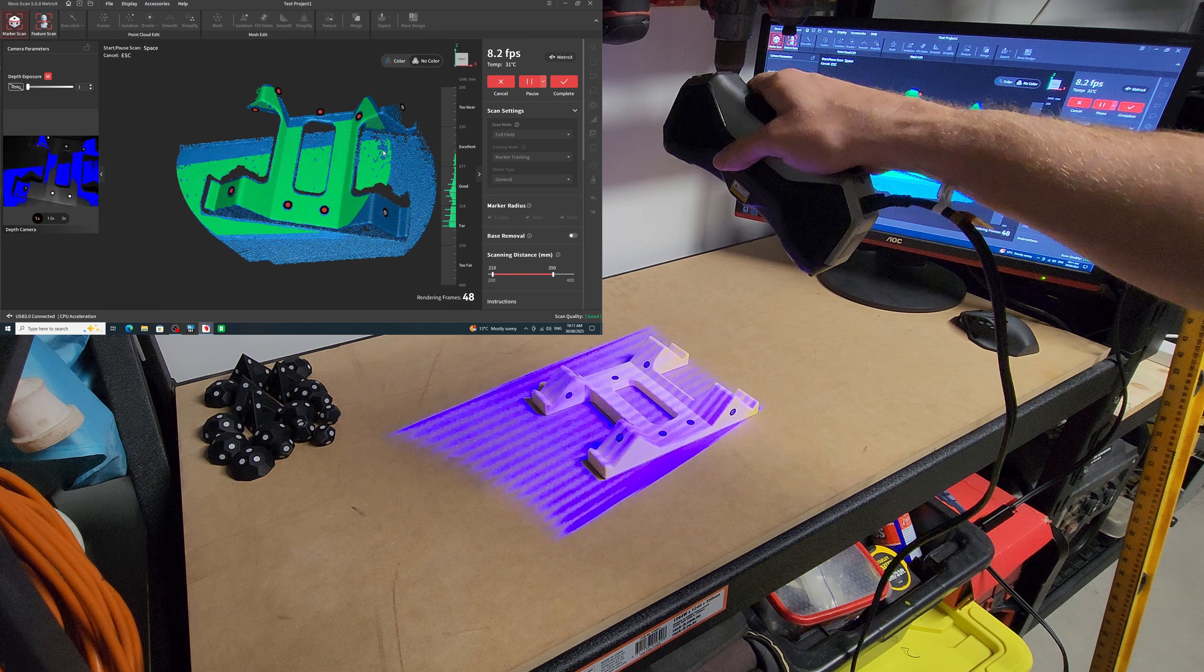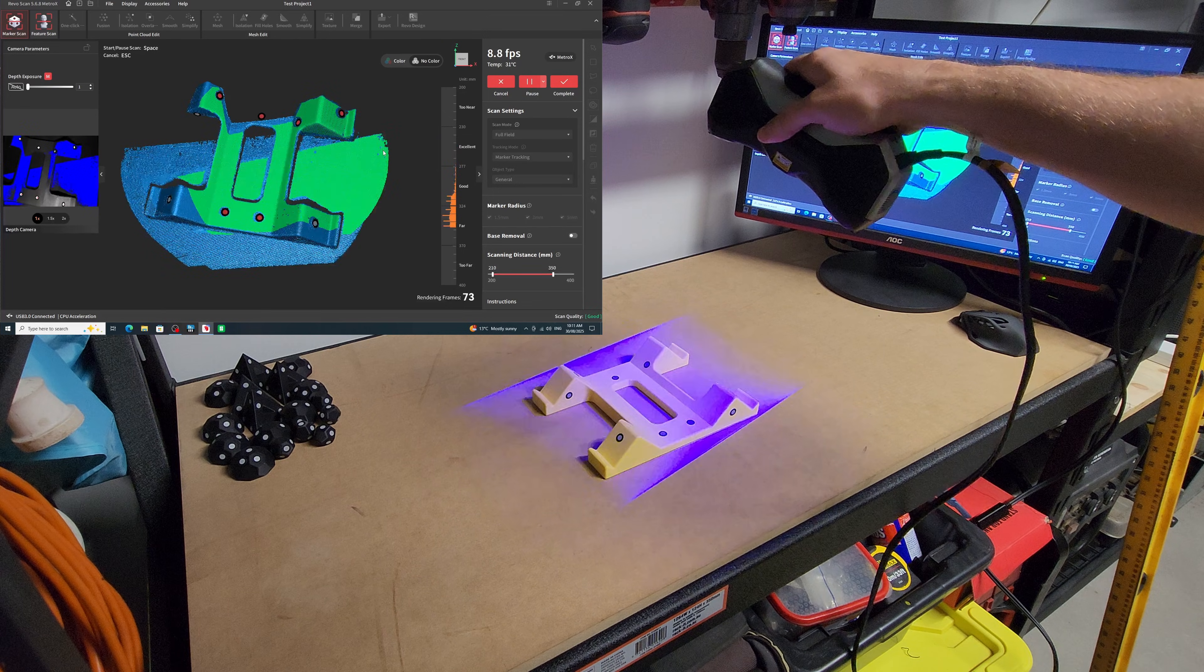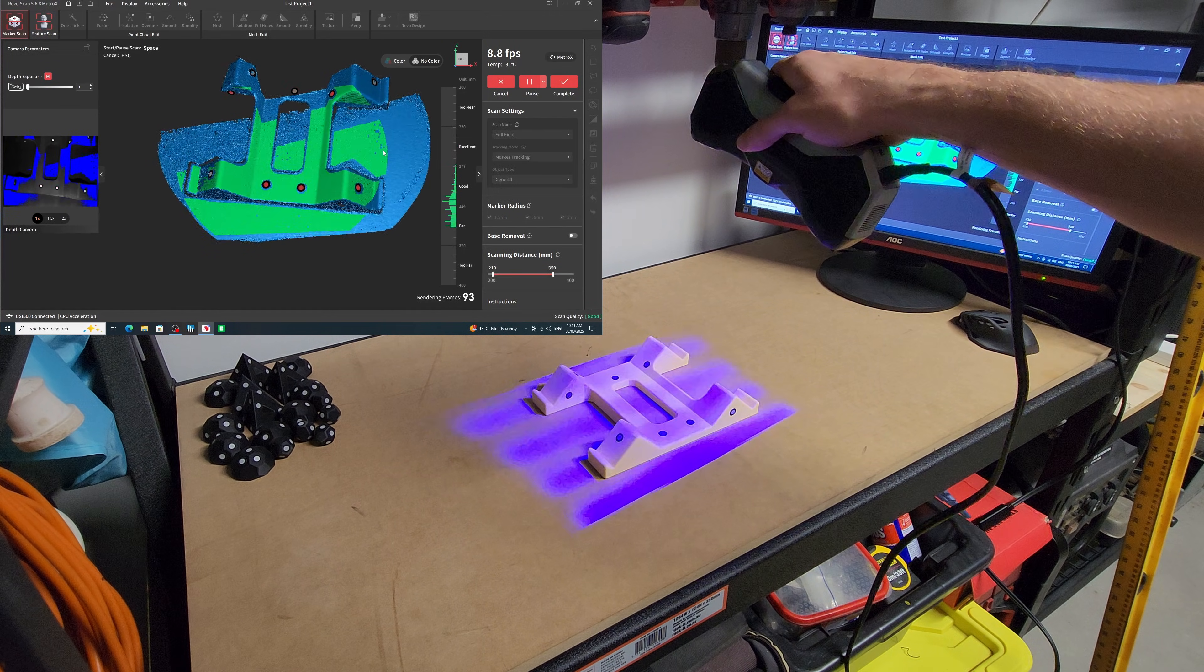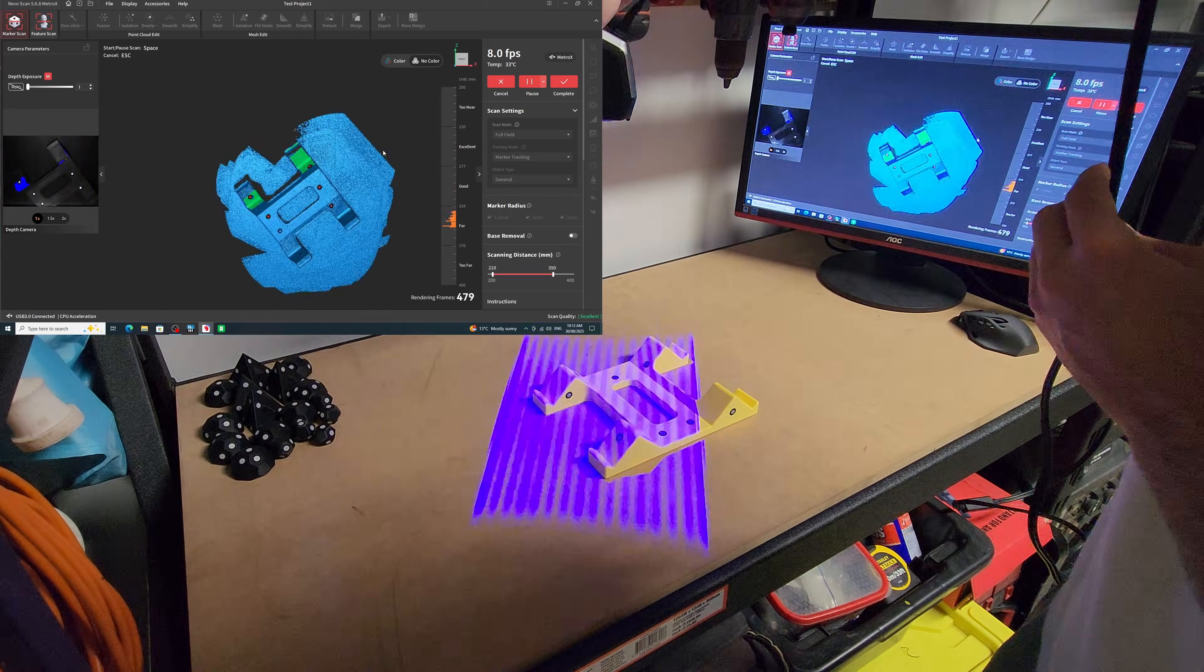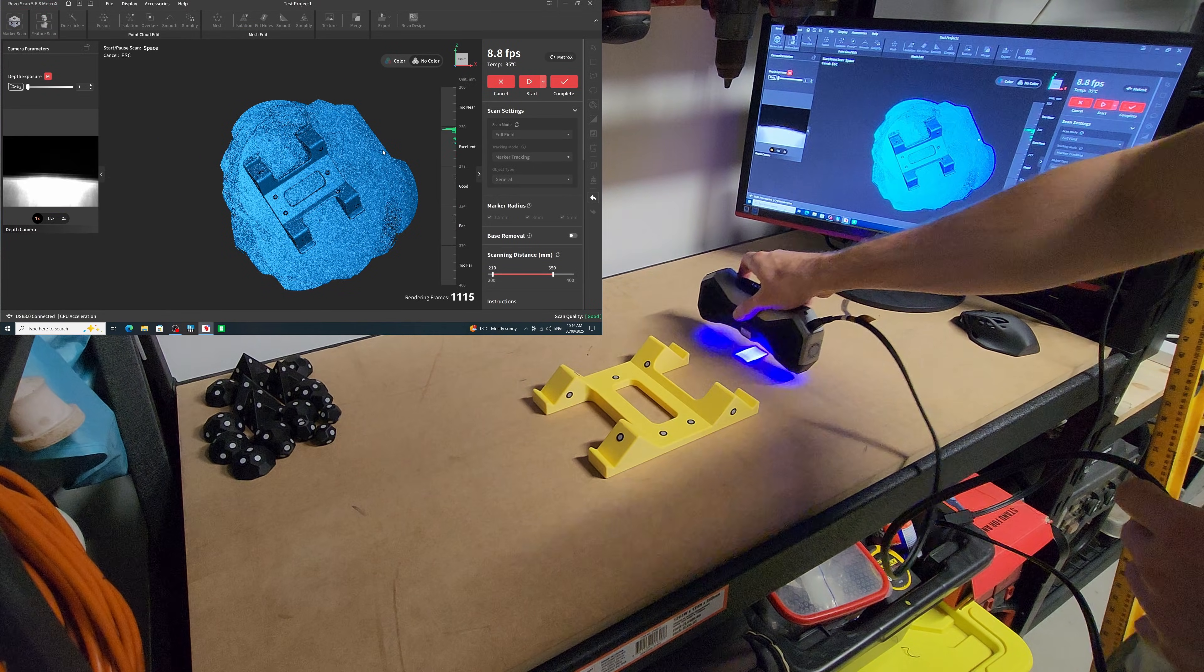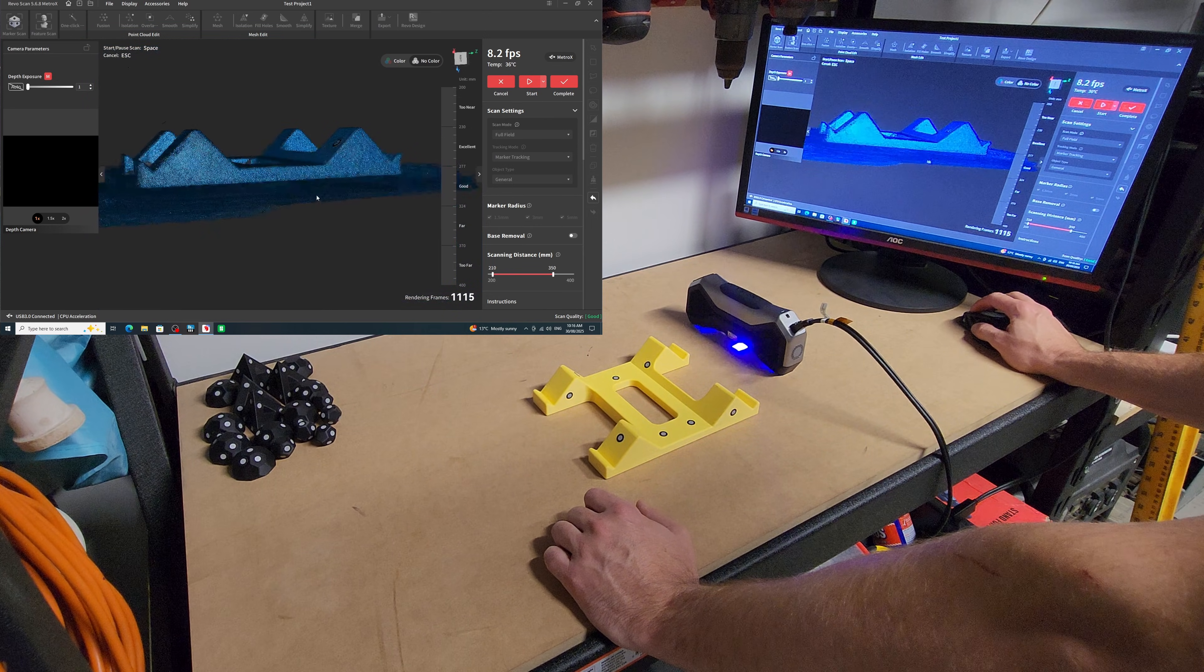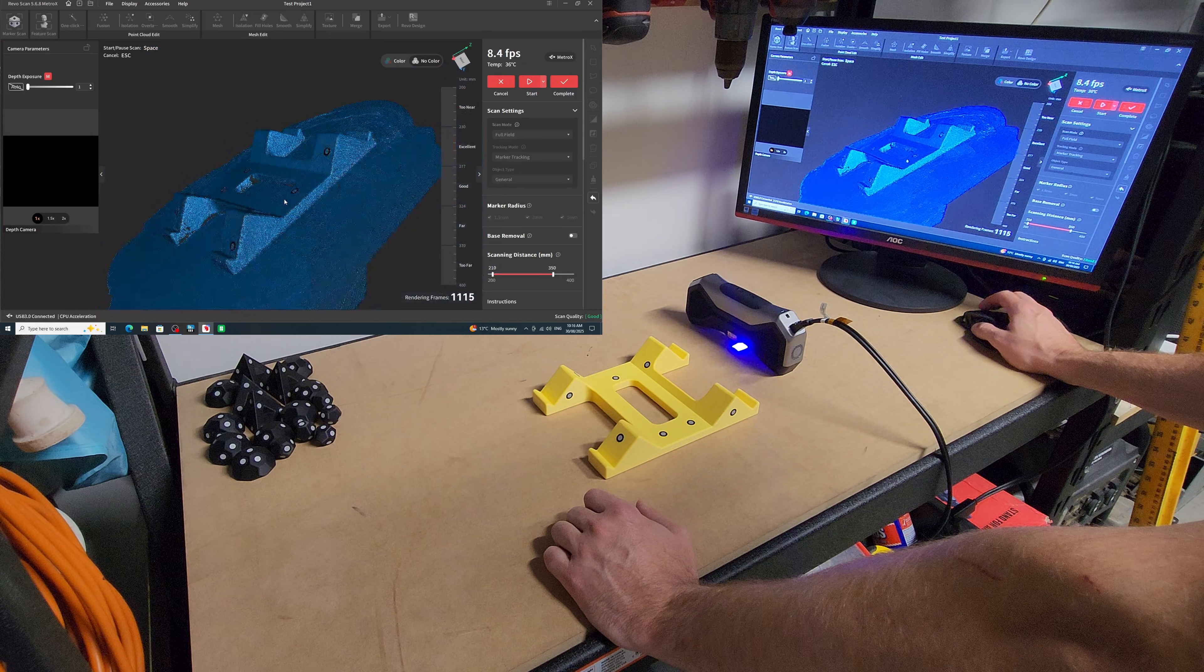Now it would only partially lose tracking. And when I moved the scanner back into a position that it knew, it picked it back up. Apart from the periodic tracking loss, I found it pretty easy to scan. It got the geometry of the object right. There was a couple of missing sections here and there, but it looked pretty good.